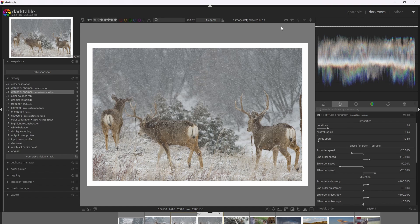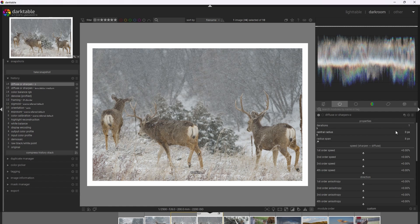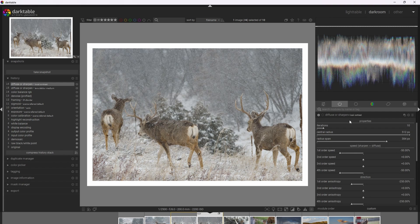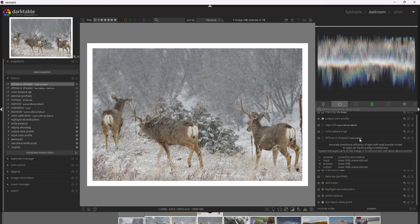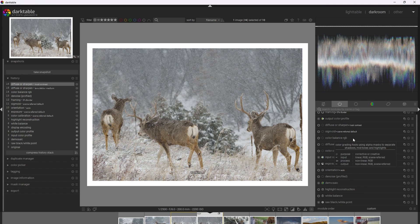The next thing is adding local contrast. We can do that with the Diffuse or Sharpen module as well, by making a new instance. I'm going to use the local contrast preset at default settings. The local contrast preset works wonderfully for most photographs, but some photographs could benefit from a little less — maybe six or seven iterations to reduce the strength. By default I'm going to leave it at 10. Also, if we use the standard local contrast module, it would go after the tone mapping module — in this case sigmoid. I want this local contrast Diffuse or Sharpen in the same place, so I'm going to hit Ctrl+Shift and drag it after sigmoid.